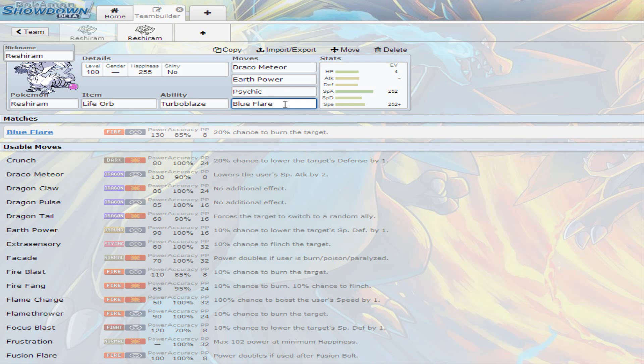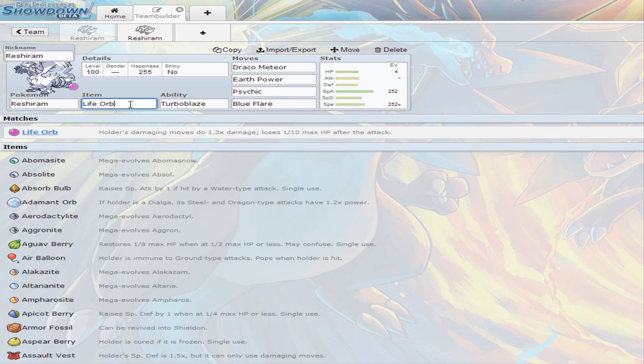I think the 20% chance to burn and the 130 base power balances the accuracy out, so I just deal with the accuracy. Because Reshiram is not gonna die from one move unless they already set up on you. Obviously I went with Life Orb so it can do more damage than what it normally would.